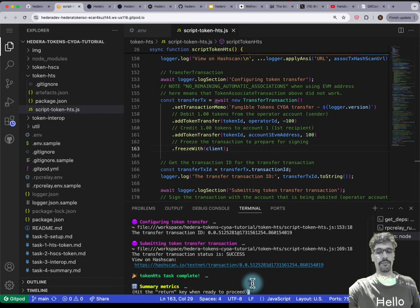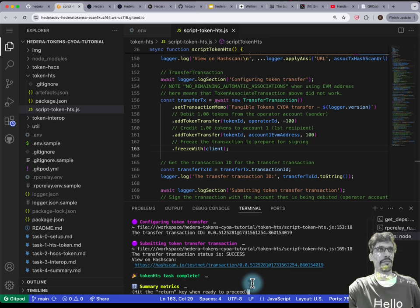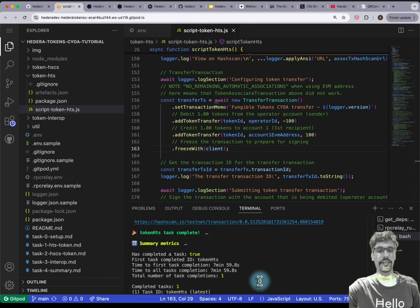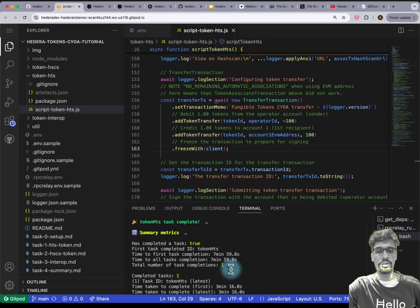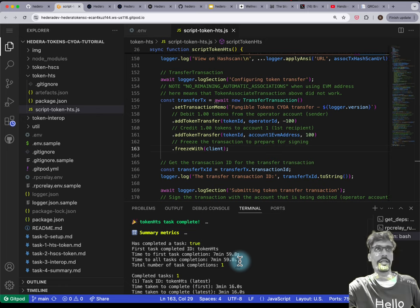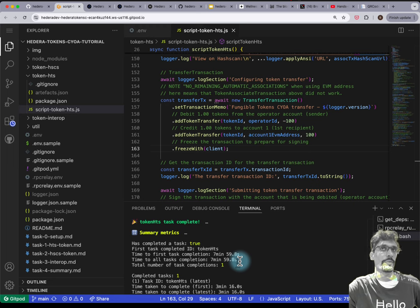One thing I'd like first-time learners or developers on Hedera to see is how quickly they were able to complete the tutorial. In DevRel you'll have heard of 'time to hello world'. Time to first task completion — we've only done one — is just under eight minutes. Within eight minutes we were able to initialize a .env file, do the faucet, everything, and complete the first tutorial, which is the HTS token.